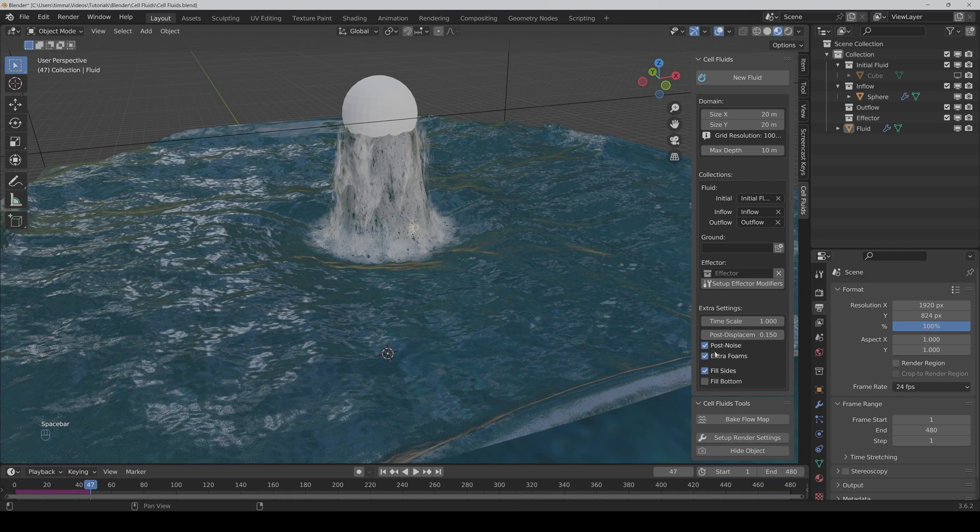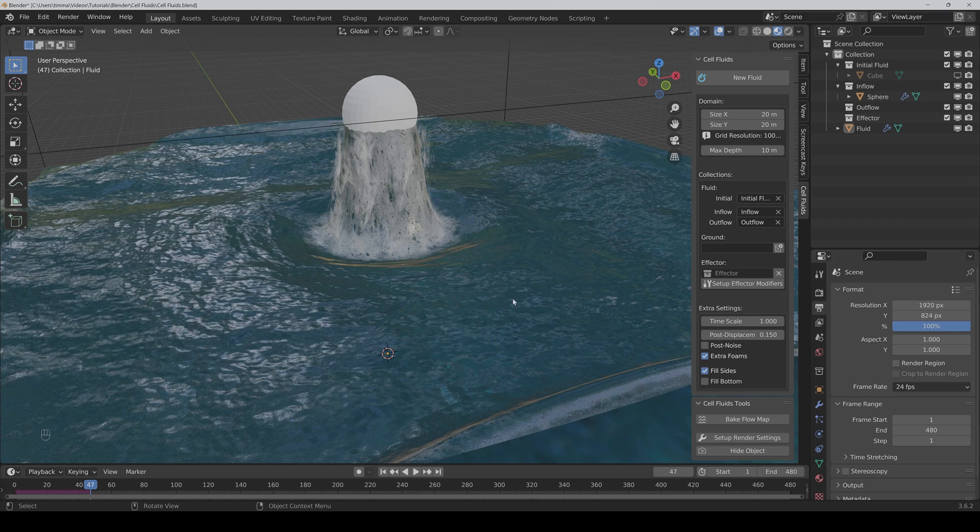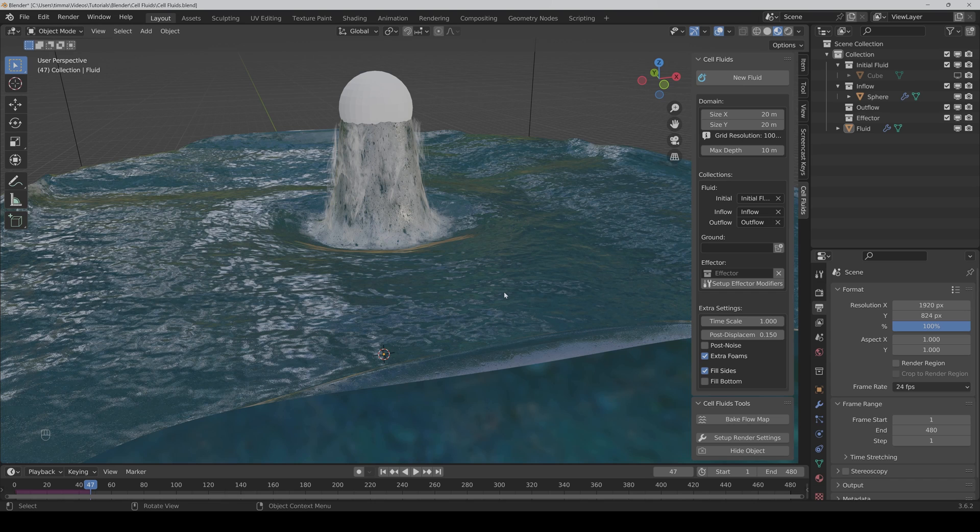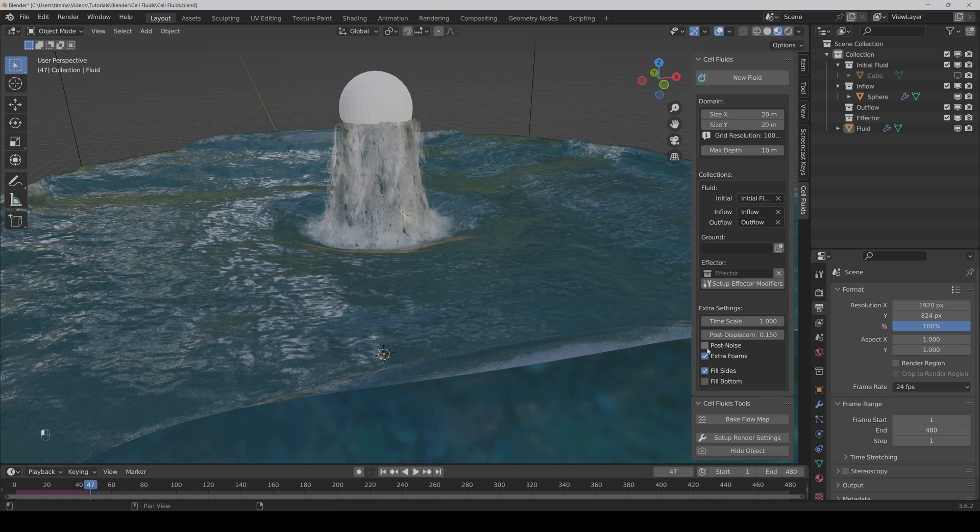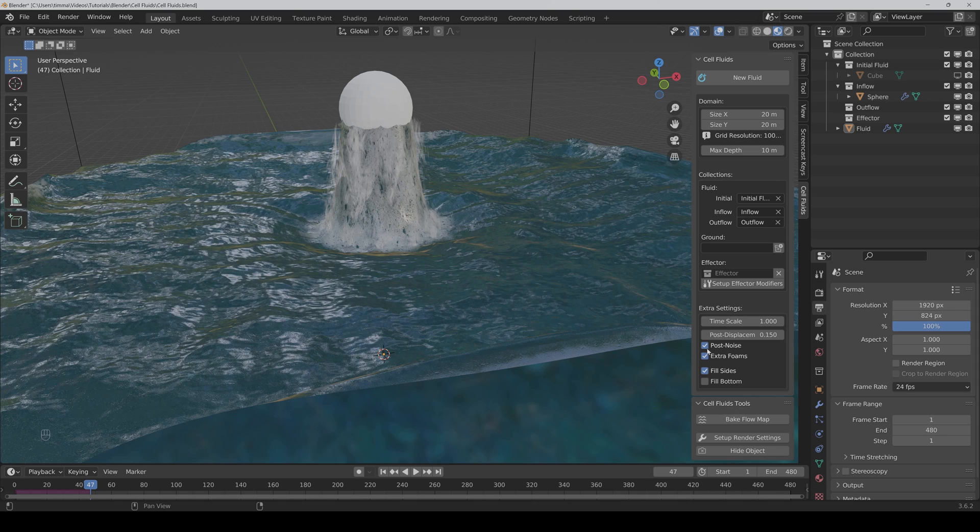You can even change the strength of the displacement, but normally I would leave it to 0.15. Now you can also deactivate the post noise, but normally I wouldn't do it because it adds more details in the water. Here you can also deactivate the extra foam.